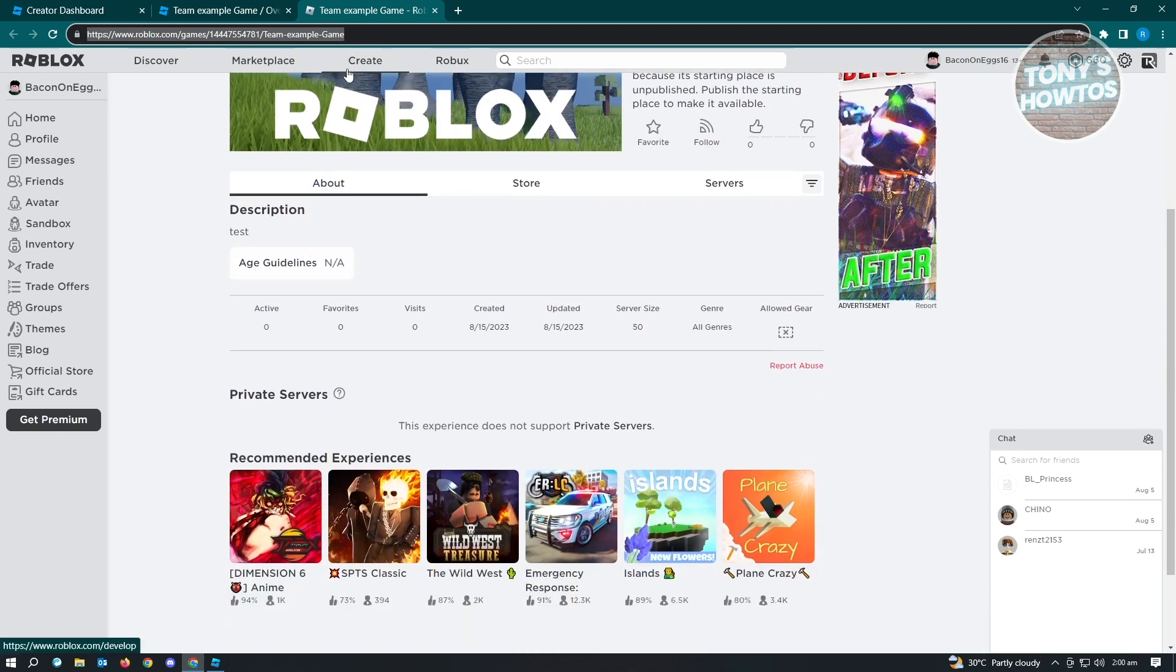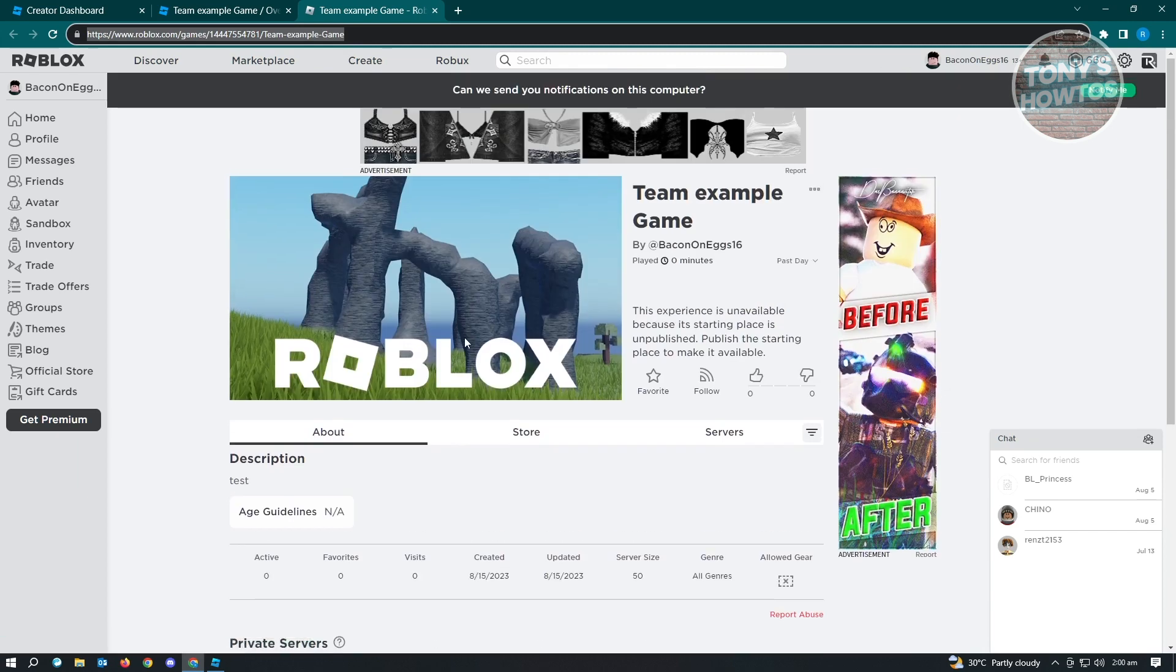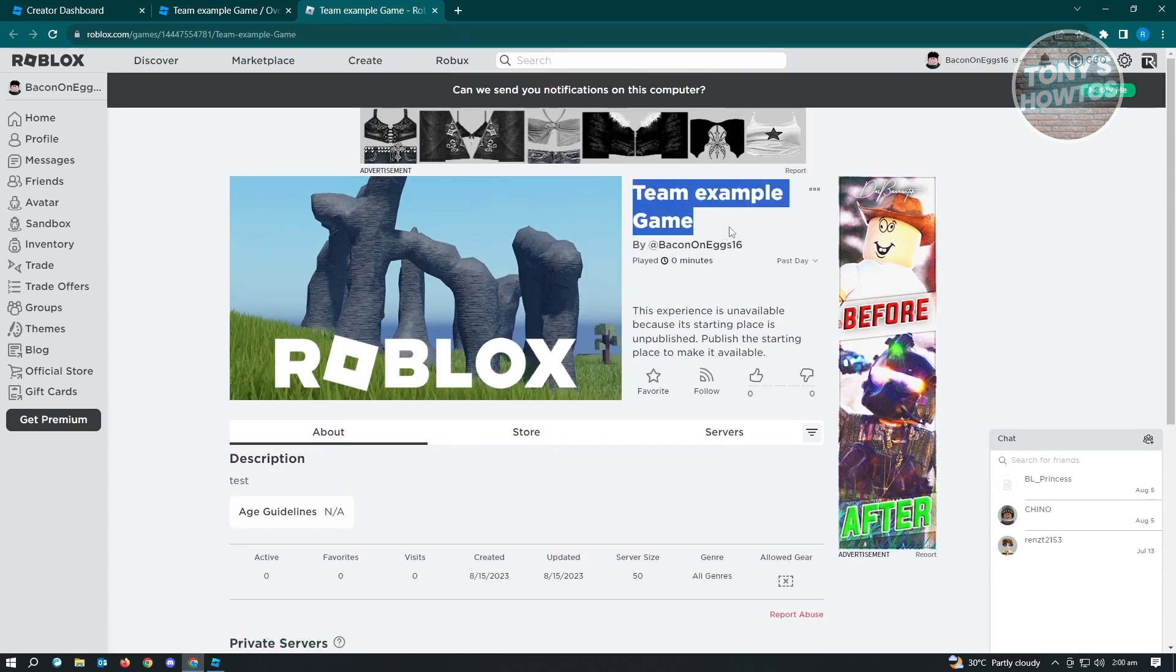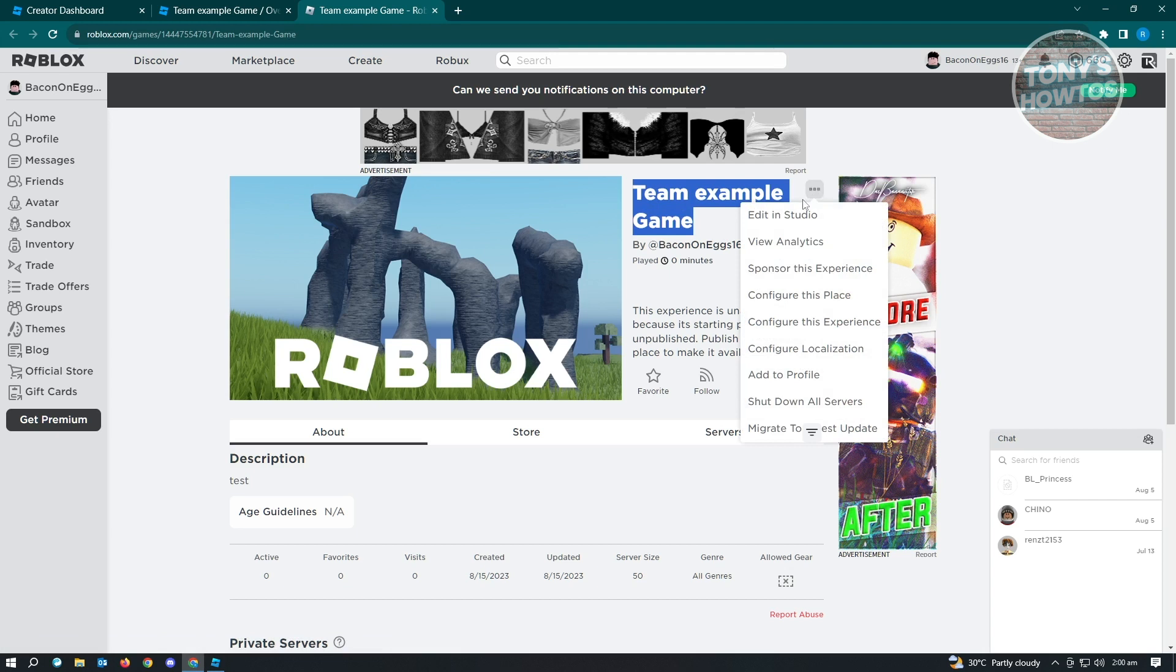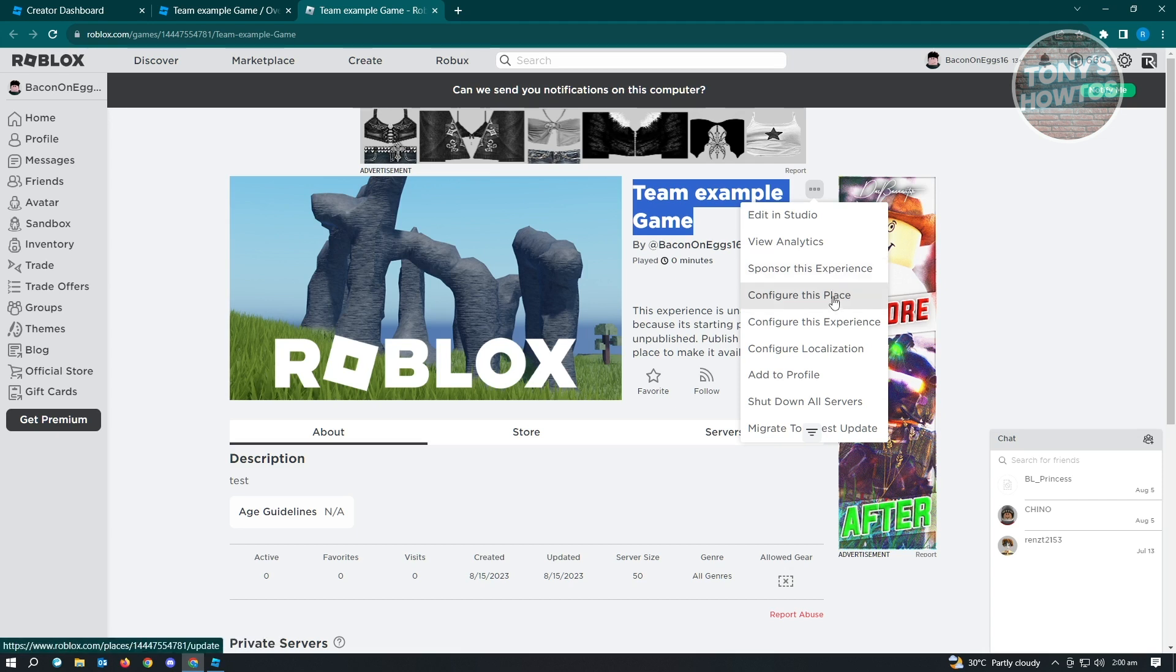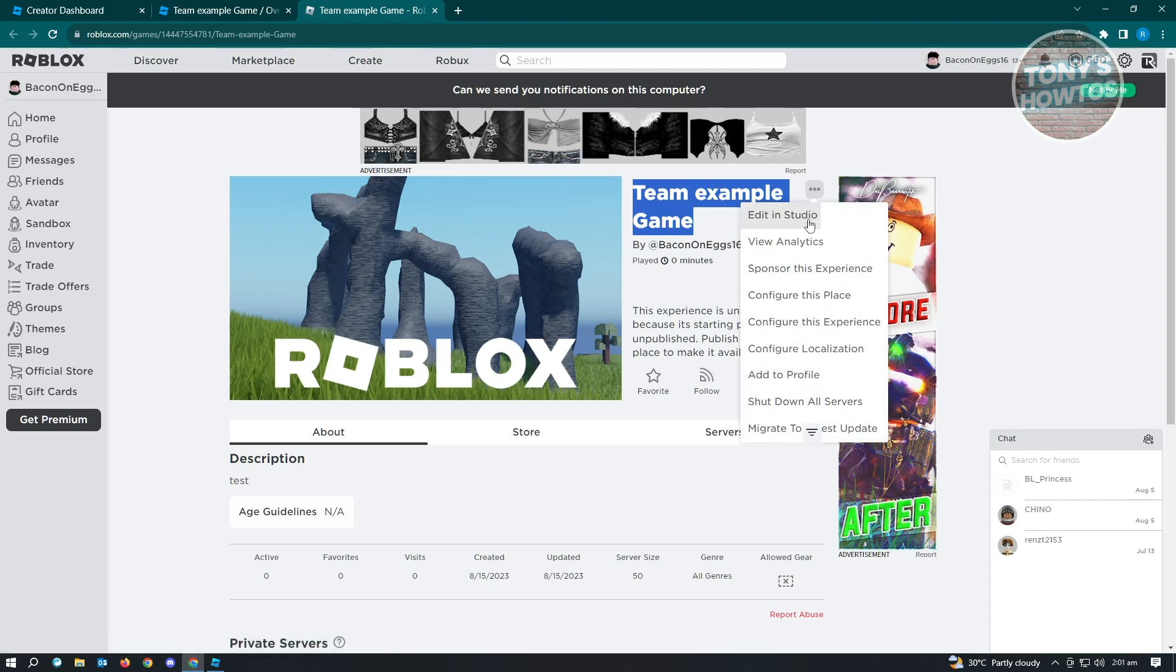From here, they will be able to play this game by going to the top right of that specific name of the experience. They will be able to either edit in studio or even sponsor this experience, configure displays and do a lot of stuff here. If they want to specifically play the game, they have to open or edit this in studio. That's about it.